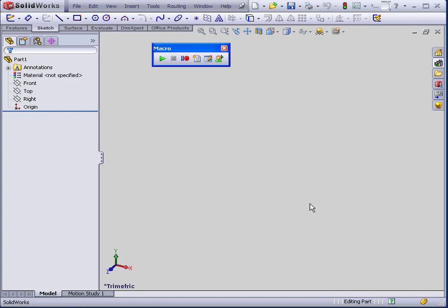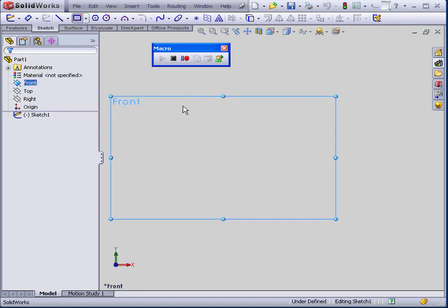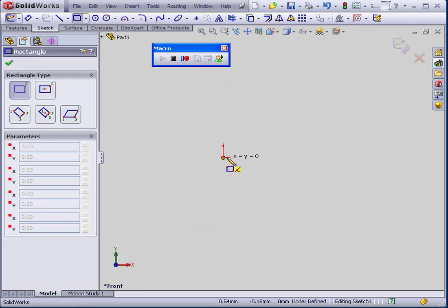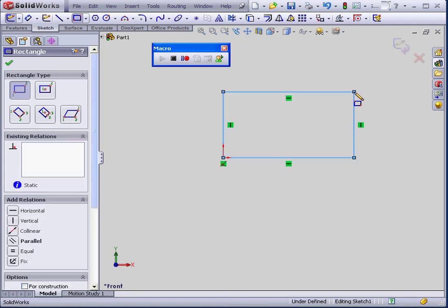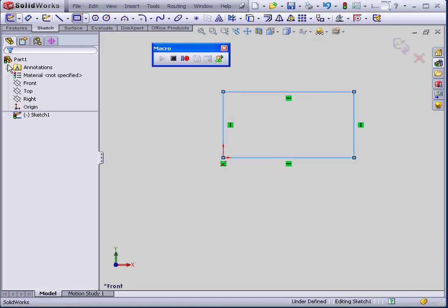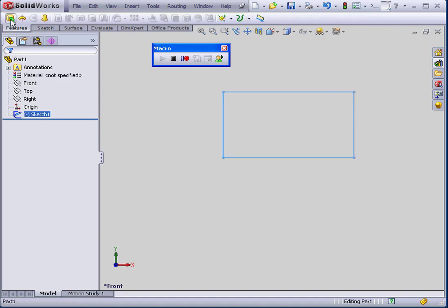Welcome to our tutorial on editing a macro. Let's start by recording a new macro. I'm going to create a rectangle. Now let's extrude it.